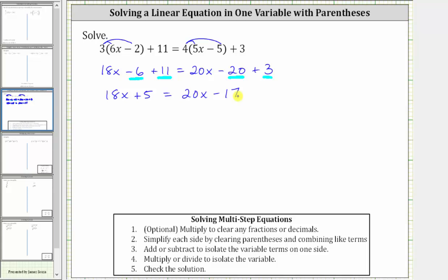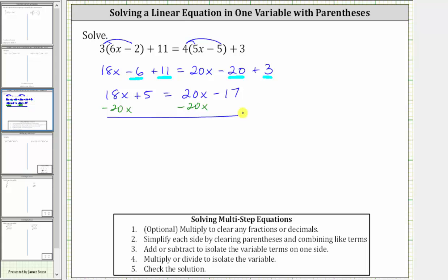The next step is to add or subtract to isolate the variable terms on one side. We have 18x on the left and 20x on the right. We subtract 20x on both sides so the variable term is on the left. Simplifying, 18x minus 20x is negative two x, so the left side is negative two x plus five, and the right side is just negative 17.